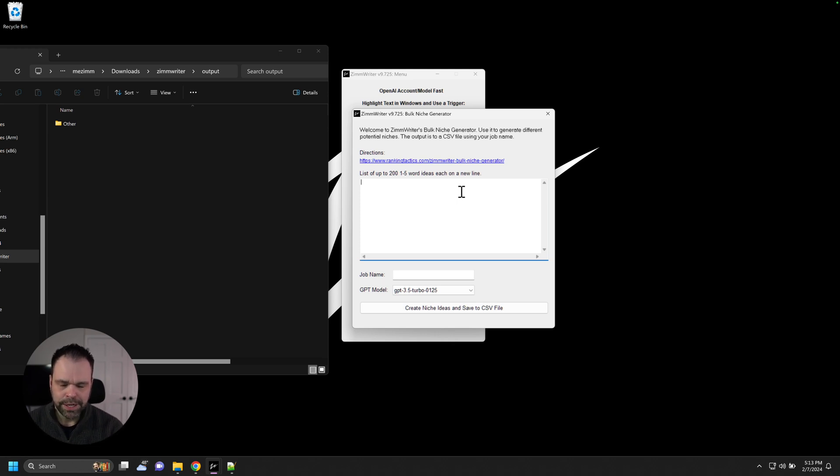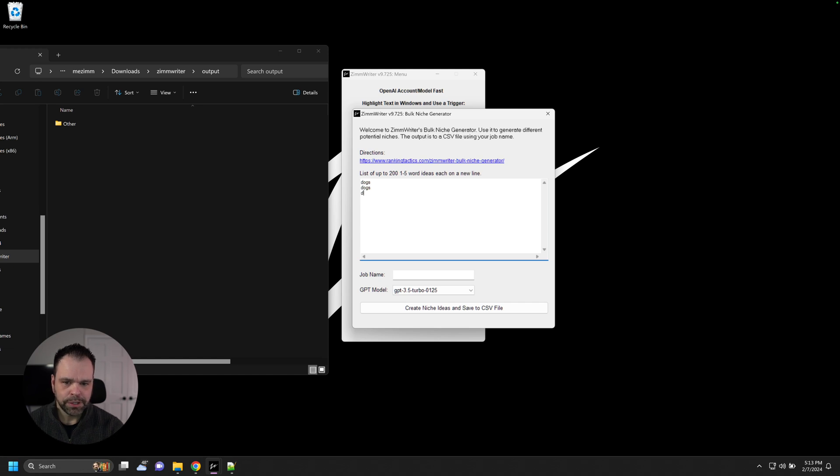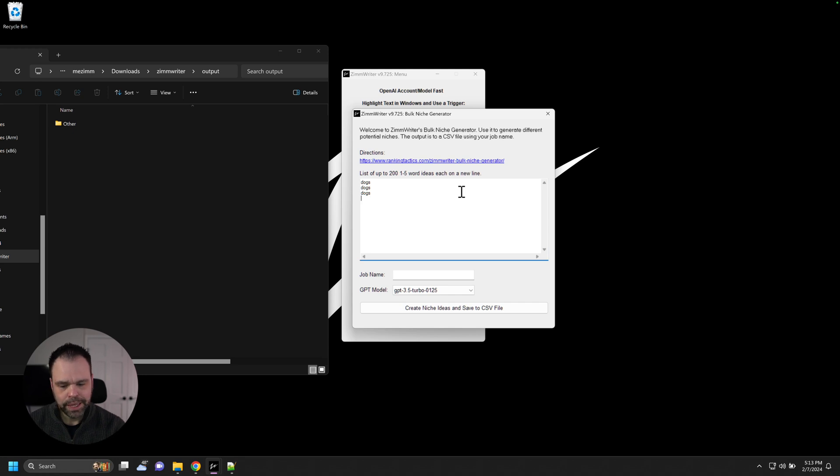So let's do some stuff around dogs. Let's investigate the dog niche. We'll just put dogs. Now, you can actually repeat this. We have dogs in there one time. That will give us five different niche ideas. We can put in dogs three times. That will give us five, 10, 15. So 15 different niche ideas around the concept of dogs.